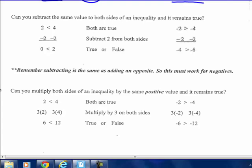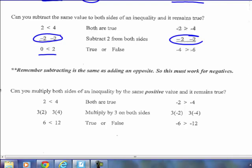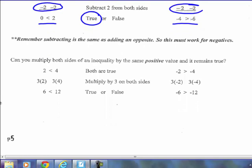Can you subtract the same value from both sides of an inequality and will it remain true? Subtracting 2: 2 minus 2 is 0, 4 minus 2 is 2, and 0 is less than 2. Starting with negatives — is negative 2 greater than negative 4? Yes. Subtract 2 from both sides: negative 4 is still greater than negative 6. So subtracting 2 from both sides keeps the inequality equivalent and true. Remember, subtracting is the same as adding the opposite, so it works for negatives too.